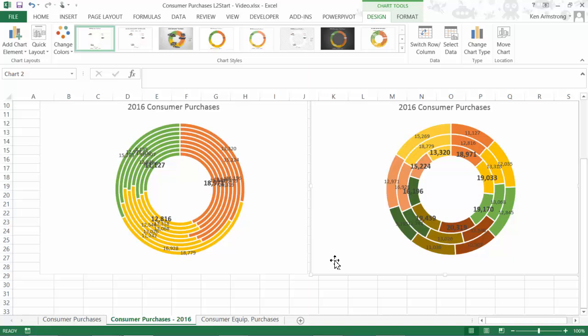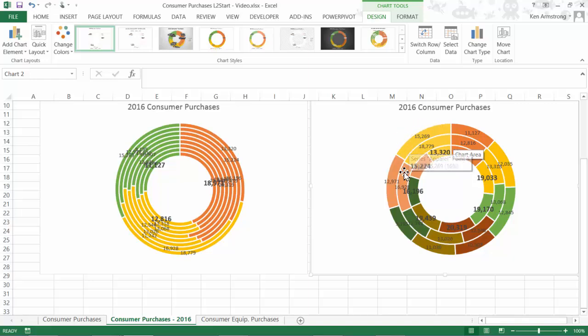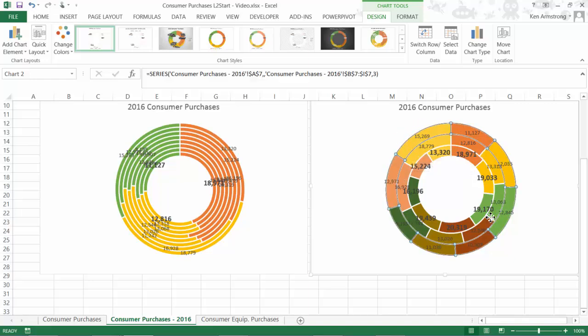This version displays for each year what was the relative contribution of each product category. And this version shows you, for each category, what is each year's relative contribution to the total. Which is right? It depends on whether you're trying to display how the years vary per category or how the categories vary per year.